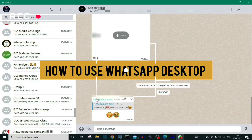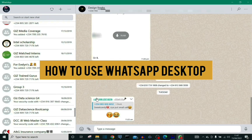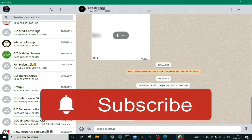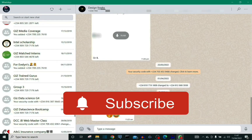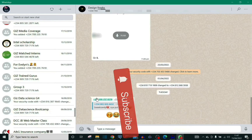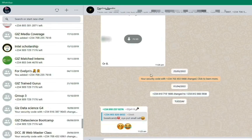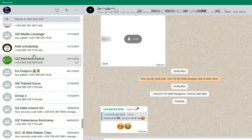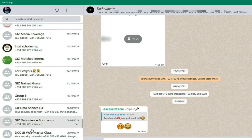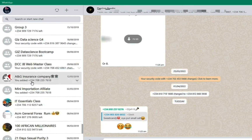In this video I'm going to show you how you can use the WhatsApp Desktop. On the right side of the screen is where all your messages and groups are going to be.